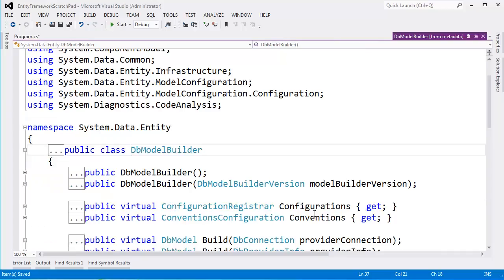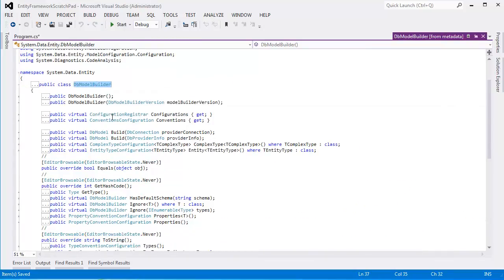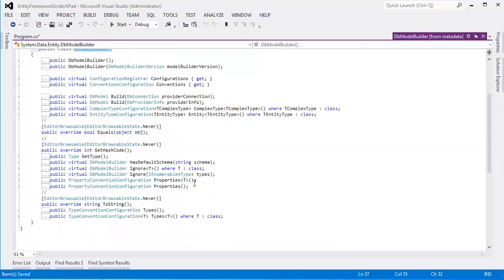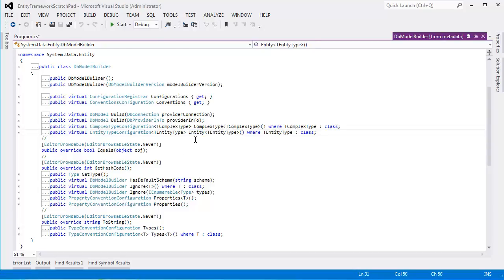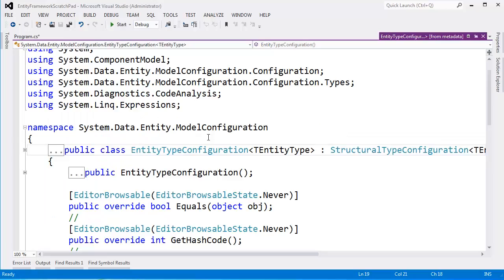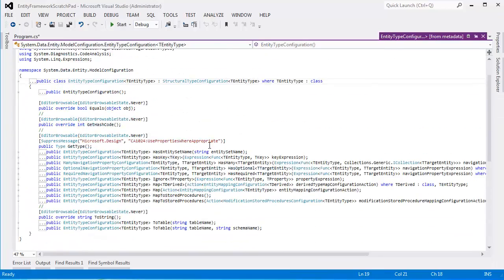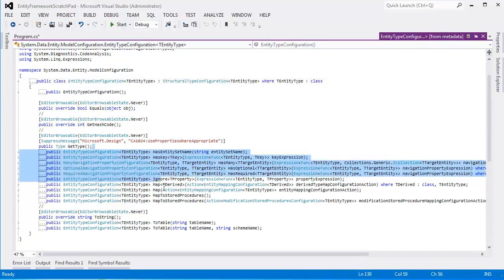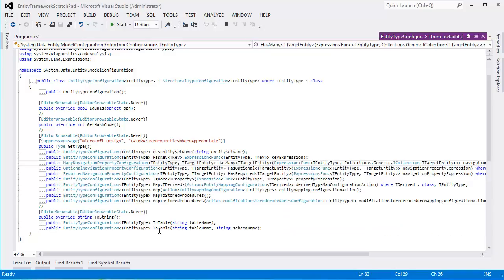Hit F12, so we can look at the DbModelBuilder methods and members. It's not a very long class. There's one method I'm interested in, and that is this Entity method. It returns an EntityTypeConfiguration. F12 on that. This looks a lot like what we just looked at. It's getting shorter, though. There's a bunch of methods in here we'll explore over the course of the videos. But the one I'm interested in right now is this HasMany, which returns a ManyNavigationPropertyConfiguration.